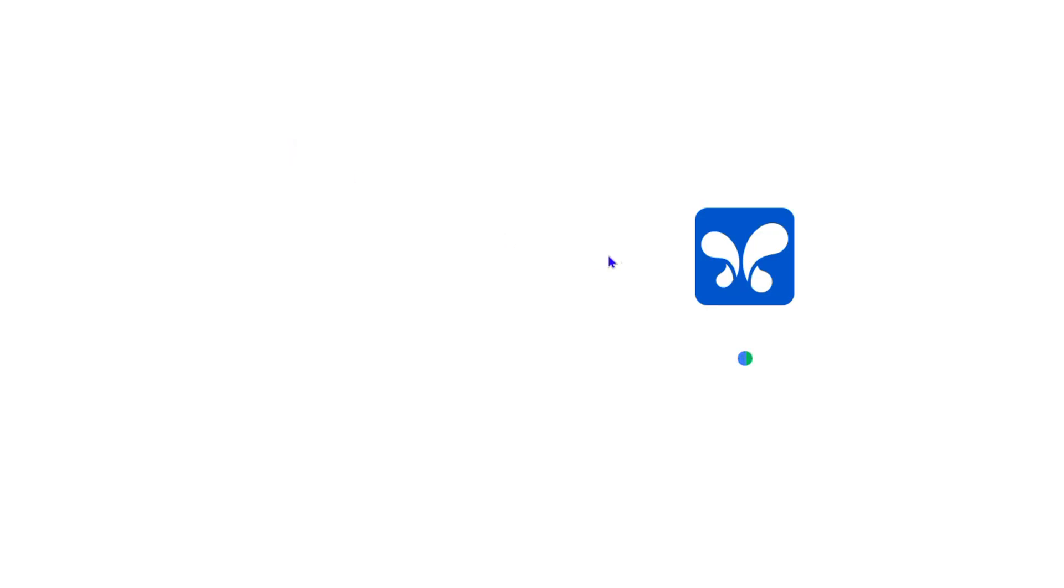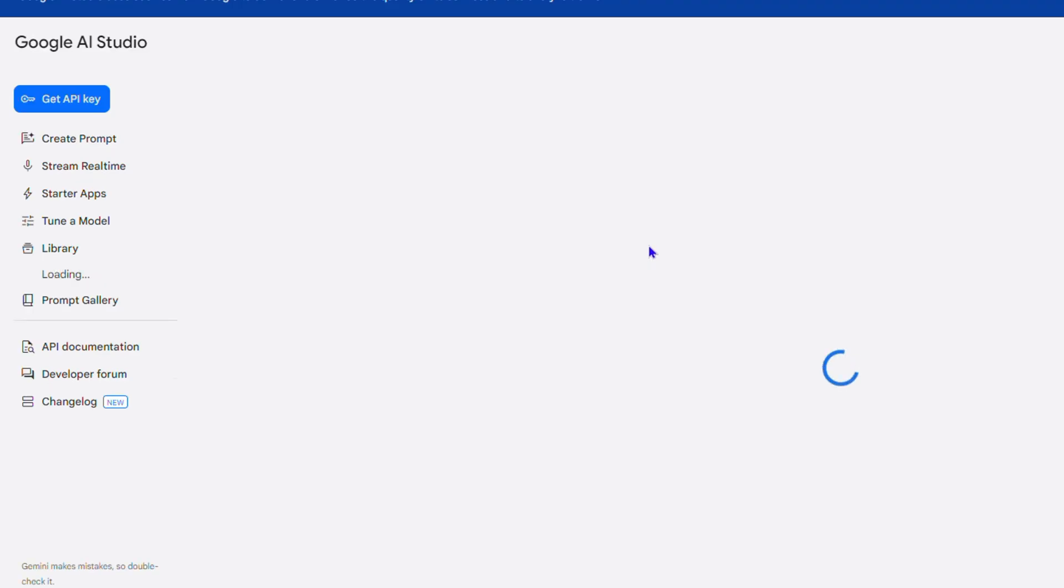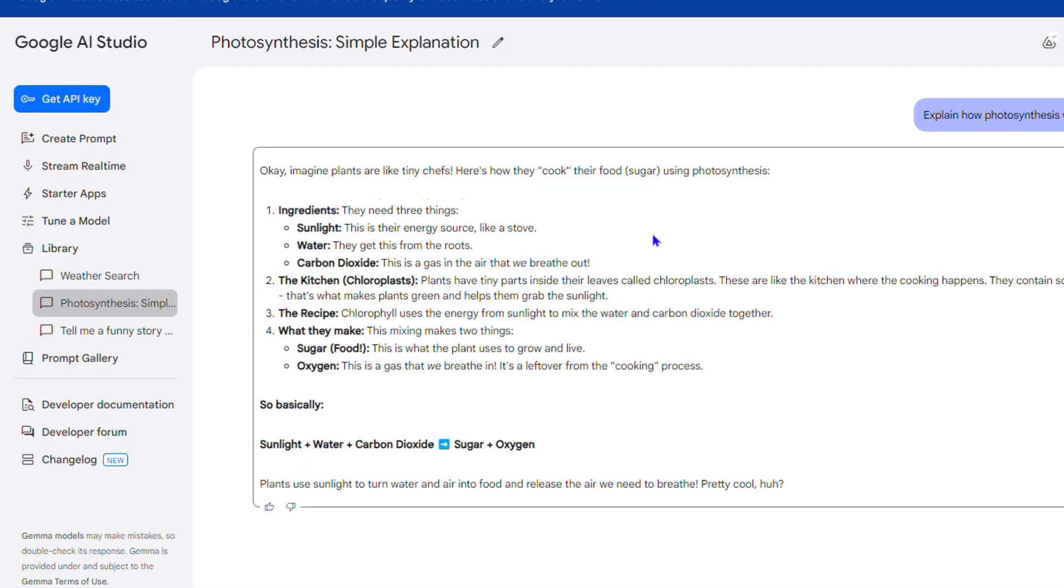It's going to open up right into the Google AI Studio where you can quickly access that prompt. You can use it again, you can rerun it, you can modify it to whatever you want.